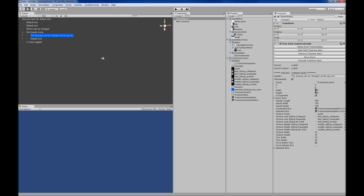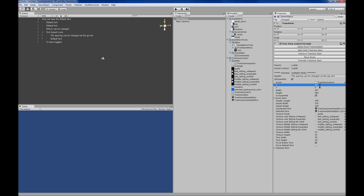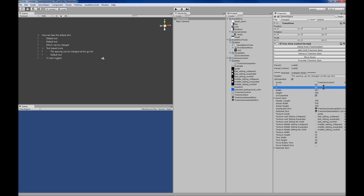The two skins — TreeView selected skin and TreeView unselected skin — are used if you want to change the font or the spacing, the foreground color, the background color, or add images to the background for each TreeView item.